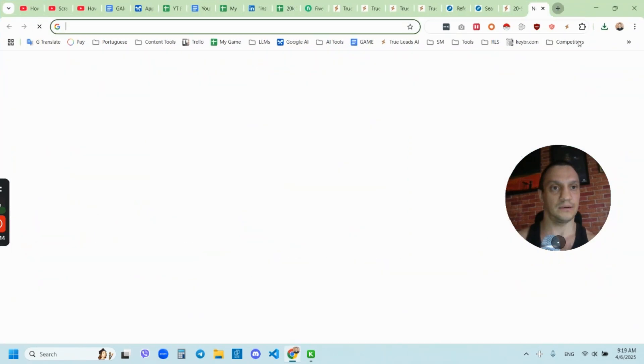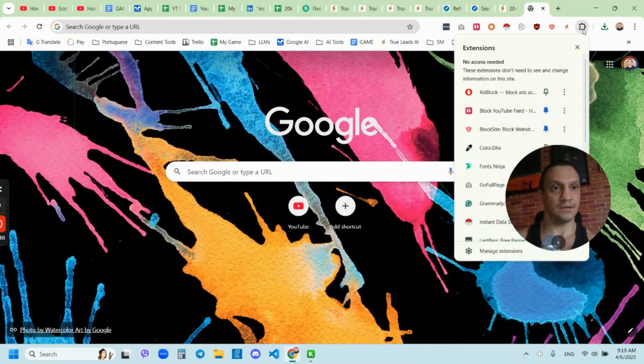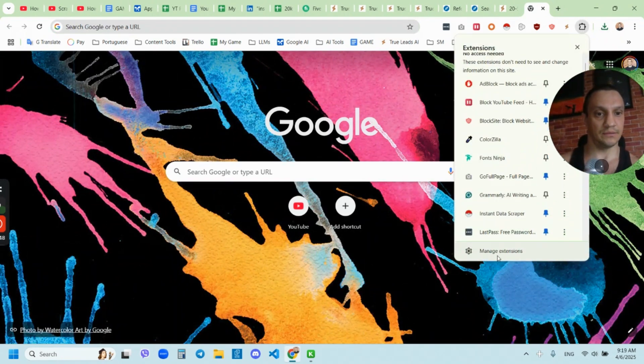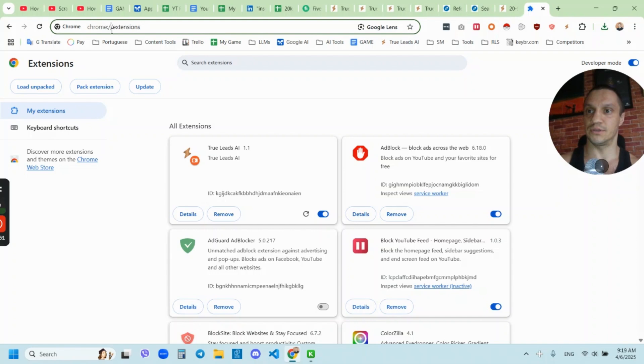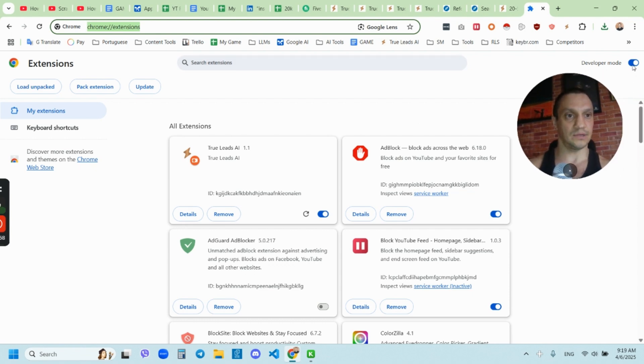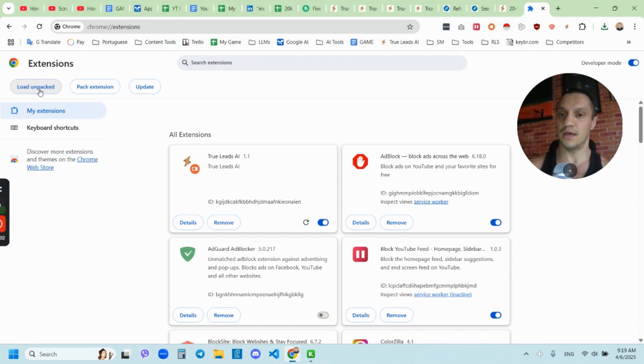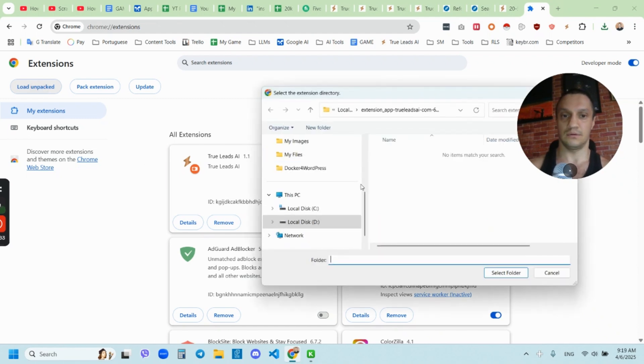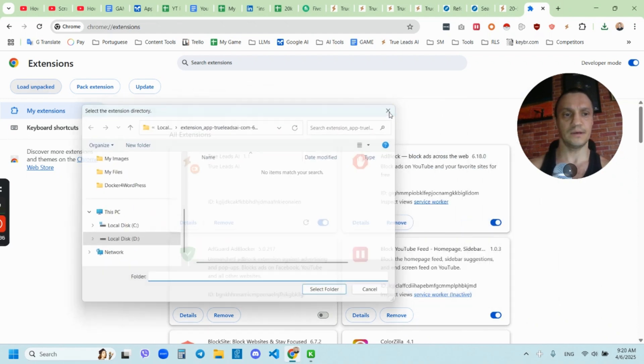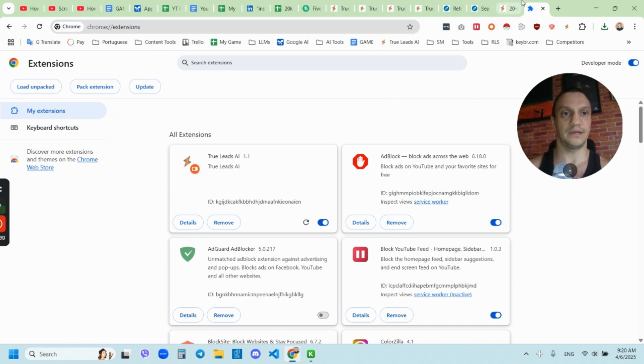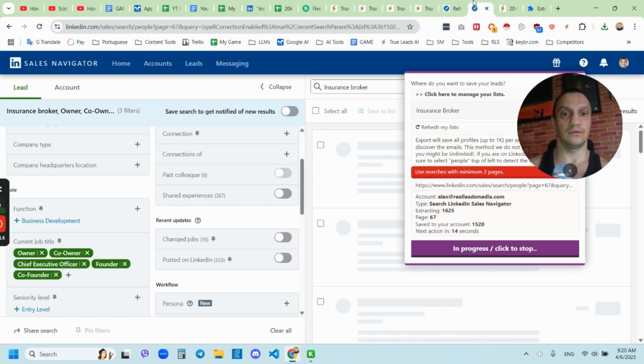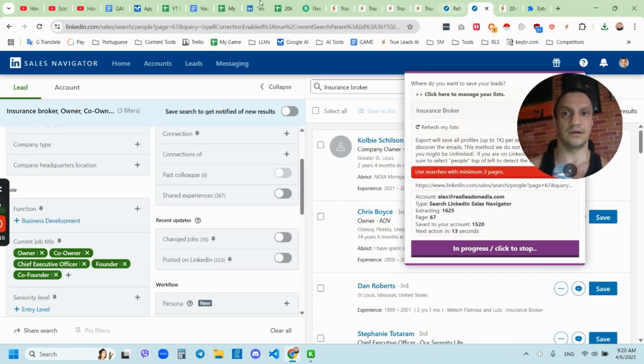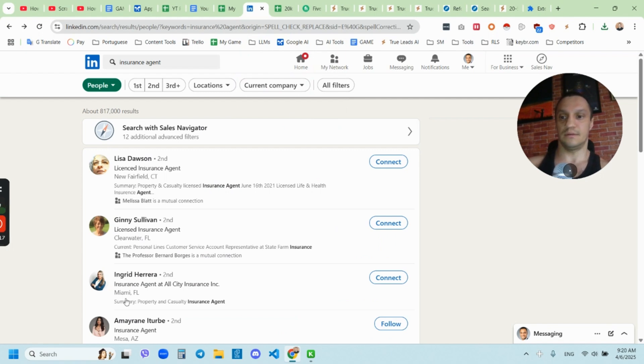And then you're going to go to manage extensions. You're going to click here or you just type Chrome extensions and you're going to get to this place. And then you need to toggle this on developer mode. So you can actually load and upload, load this folder that we just downloaded. And then you'll see it right here.